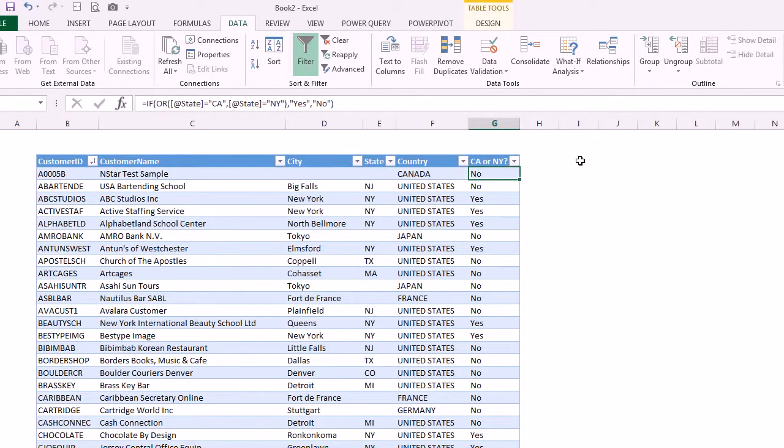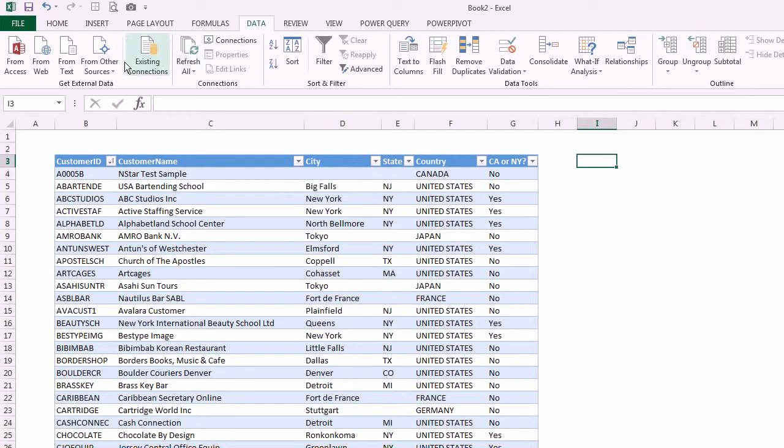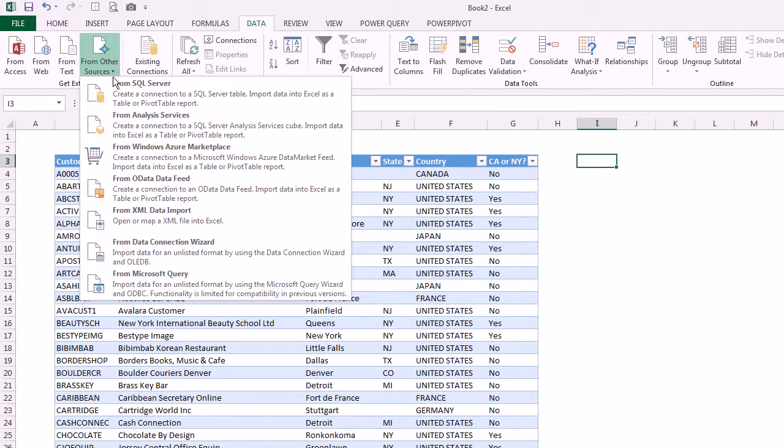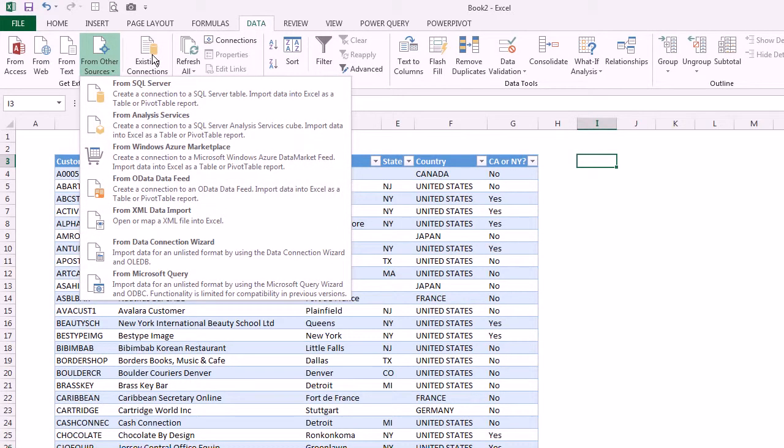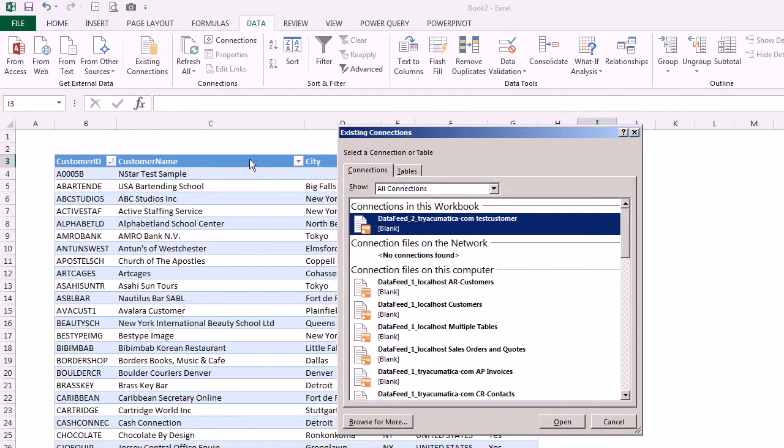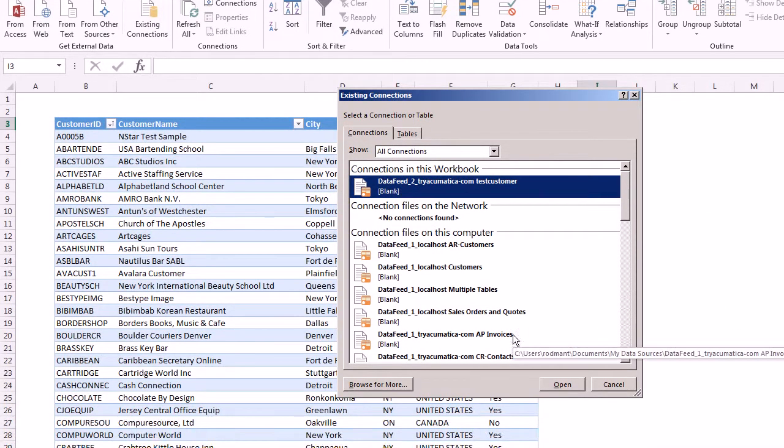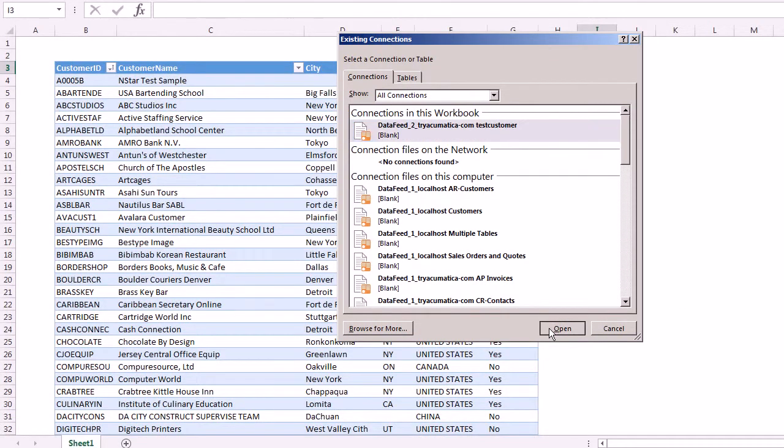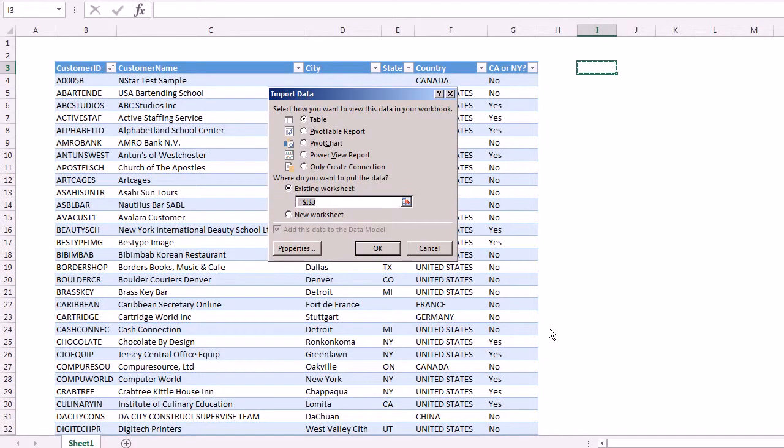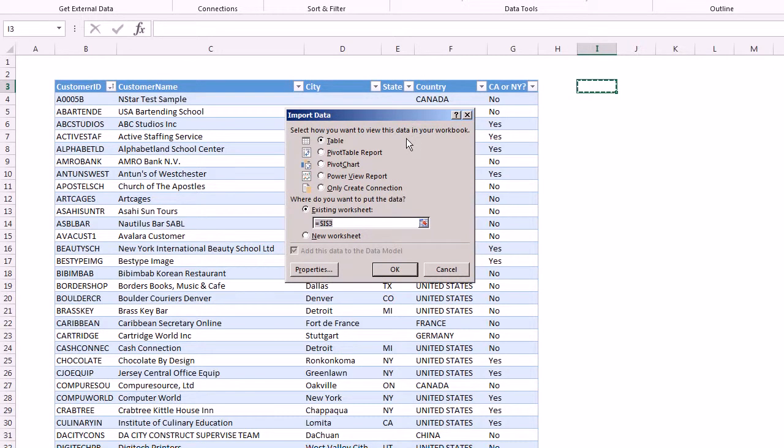Now another thing that I can do is I can click off the table and I can come back up to the data ribbon that we used last week. But now instead of coming here to get data from OData, I can say existing connections. Since I've already connected to my OData feed, you'll see that there's a connection in this workbook and I can just open it. This is a familiar dialog, the same dialog box that we had last week. Now I can do something different with my data right next to what I already did.